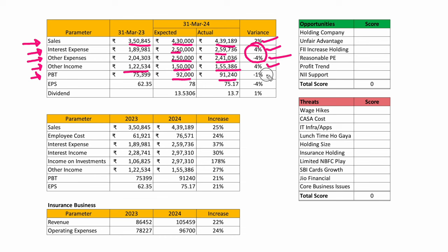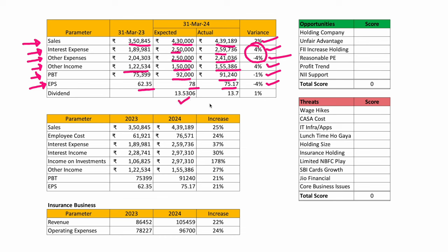Profit before tax: I had thought 92,000 crores; it came in at 91,240 crores — slightly less than even my conservative estimate, at minus one percent. EPS: I had thought 78 against the previous year's 62.35; it came in at 75.17 — a variance of minus four percent, directly reflecting the profit before tax. Dividend at 18 percent should have been 13.53; actual was 13.7 — more or less similar.